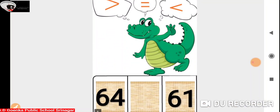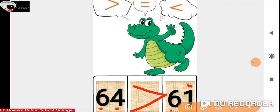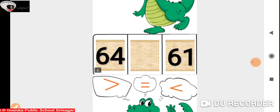Now we have number 64 and 61. The numbers in the 10's place are the same. If we look at the number in the 1's place we have 4 and 1. 4 is greater than 1, so Ali is going to open its mouth towards number 64 because it's greater than 61.